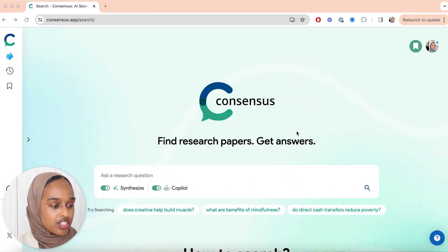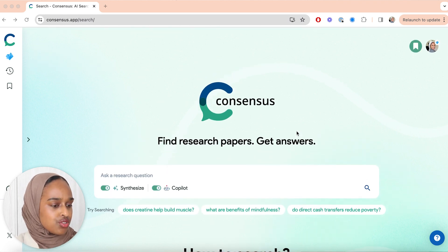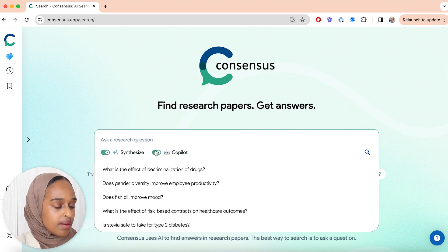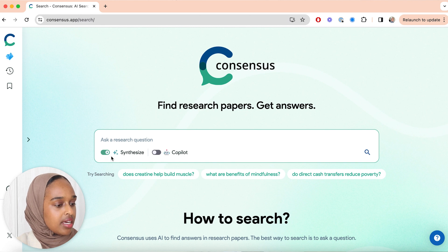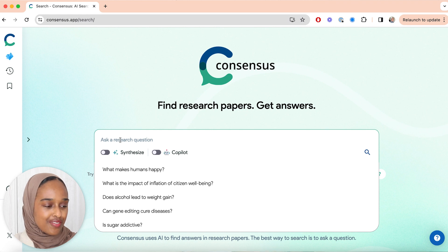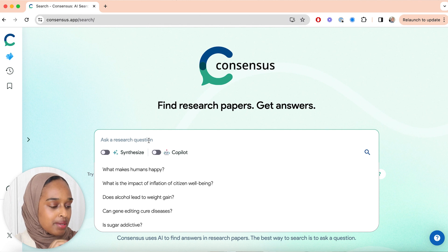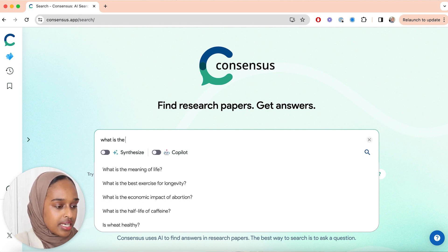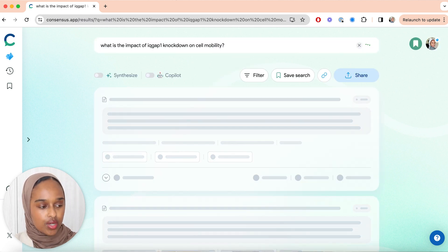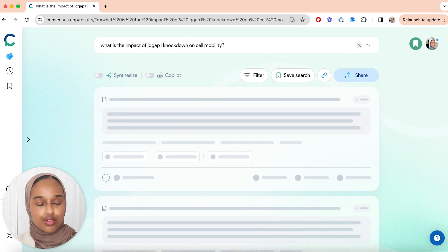This is what the page looks like when you first log in. It's really nice and clean, and it really does look like a search engine. The first thing you can do is ask any research question. I'm going to turn off Copilot and also turn off Synthesize just to get a standard answer. I'm going to give a really specific question based off of my PhD research — something very niche — because I want to see what kind of results it pulls out for me.